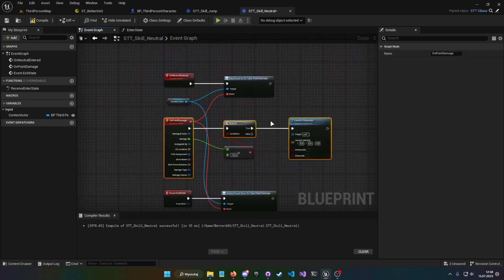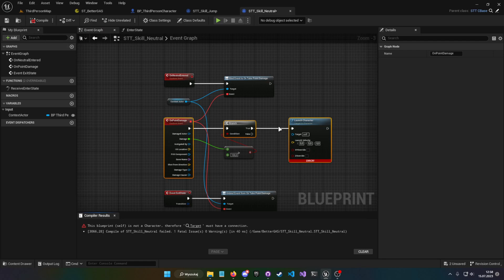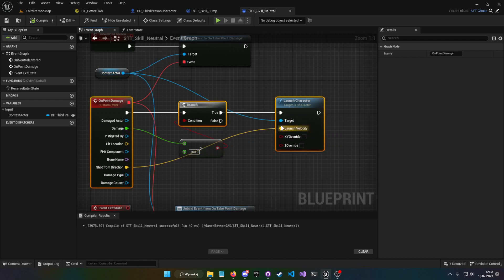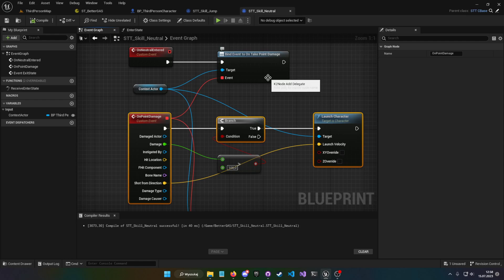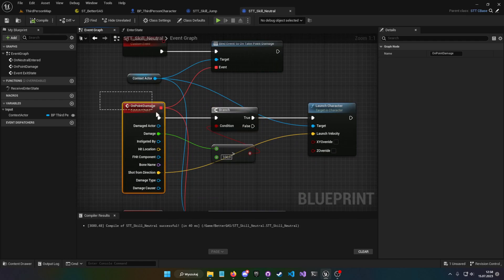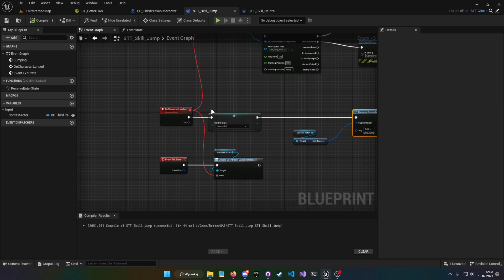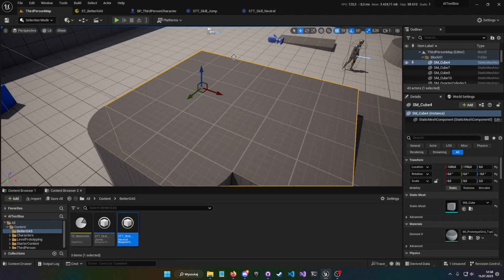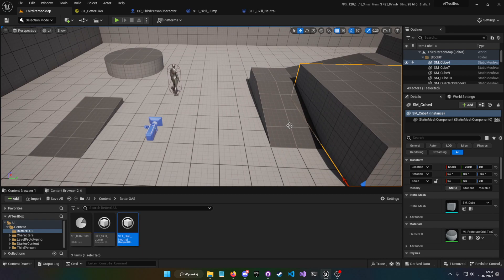So we have a point damage handler when we are neutral. When we are jumping — in the skill jump state — we don't have that hit event, so when we get hit while jumping we don't receive any hit event. But you can of course modify it, add point damage whenever you want, and do whatever you want with the system. This is just a simple, elementary showcase of how you would go about making such a system.